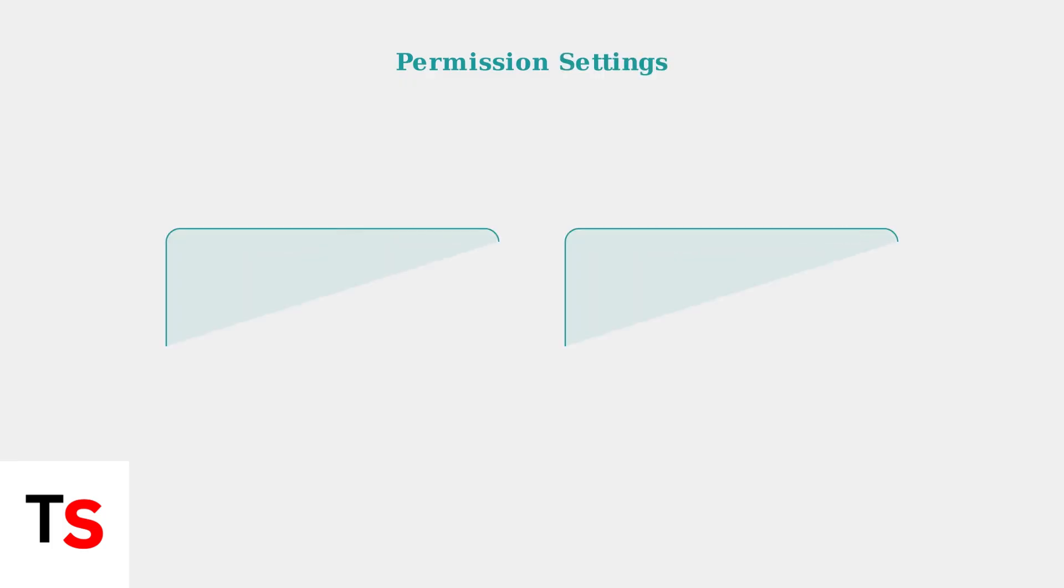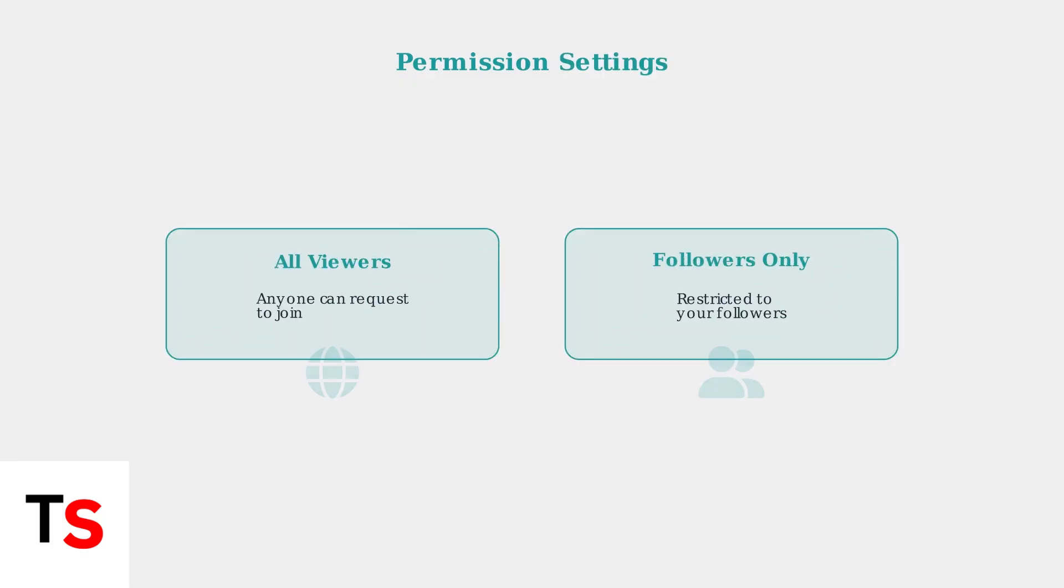Hosts can also configure permission settings to control who can request to join their live stream. You can choose to allow requests from all viewers or restrict them to followers only, giving you better control over your audience.